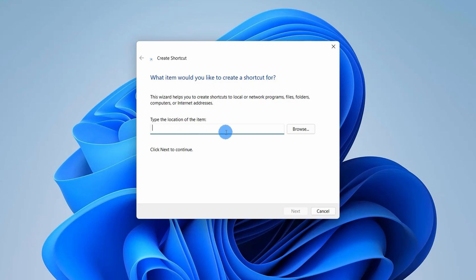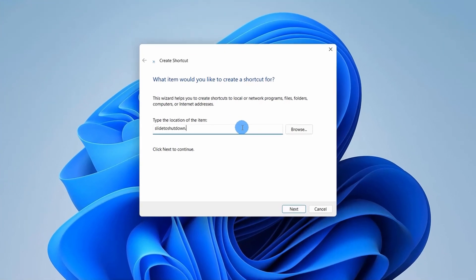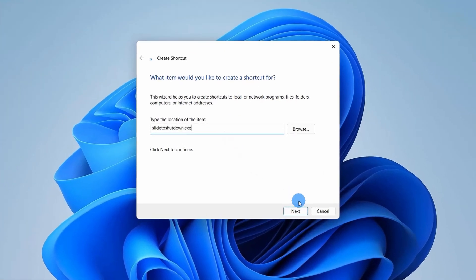Here you have to type the location of the item. We'll simply write slidetoshutdown.exe. After writing, just click on Next.